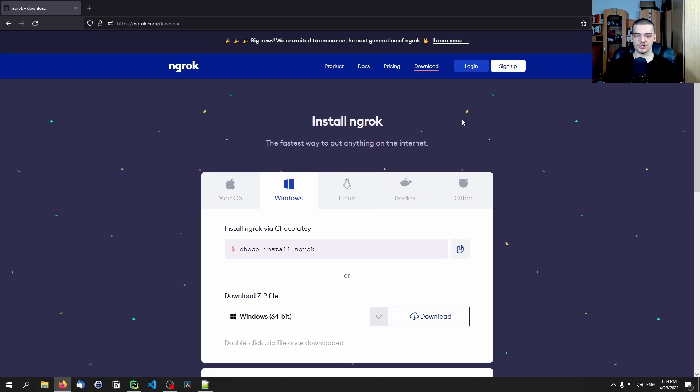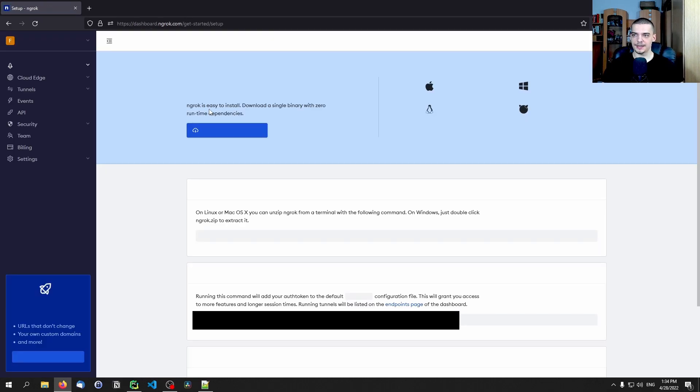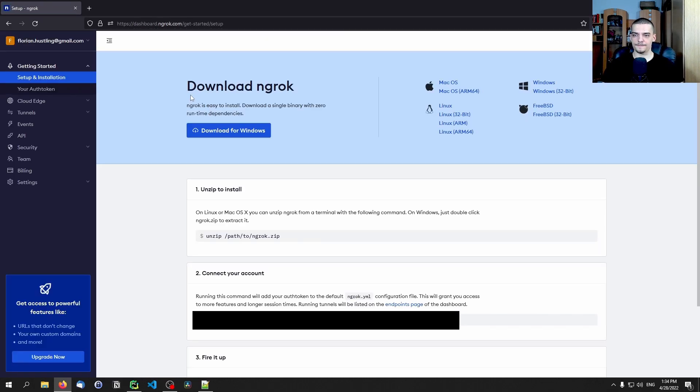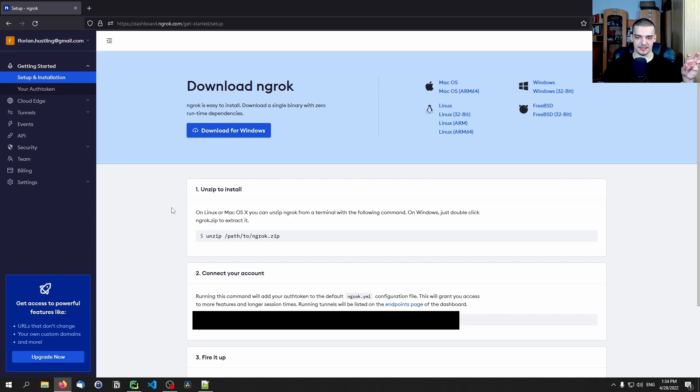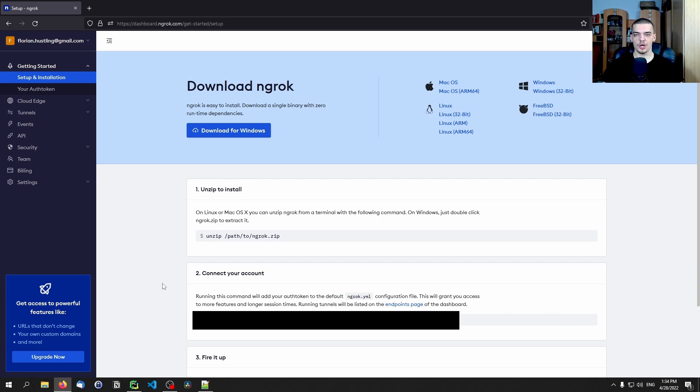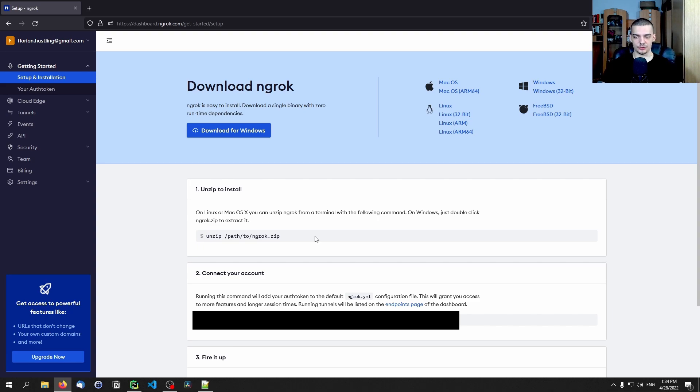So once you have that, once you downloaded and unpacked the executable file, you want to create an account. In my case, I already have one and I'm going to log in here. And what you see here is again, download ngrok, you've done that already. You unzip it, you can do that via the command line, with seven zip or just the Windows Explorer, doesn't matter. And then the important step is step two, connect your account. So what you want to do is execute that command that you see down below. I'm going to censor it because this is my authentication token.